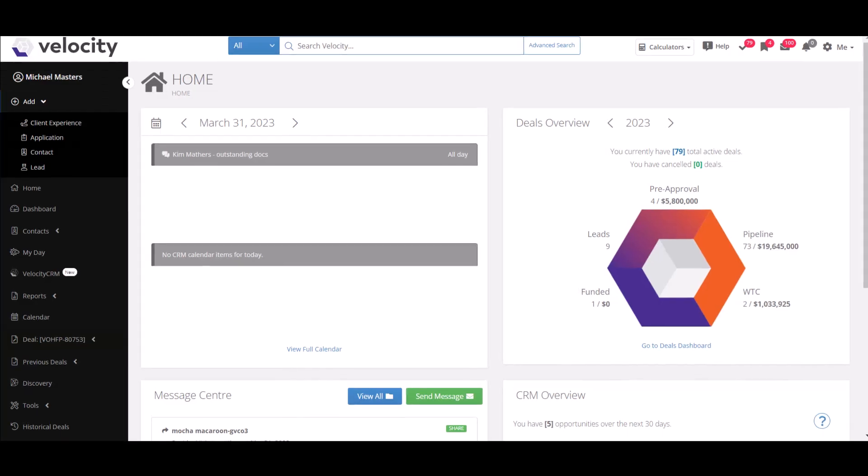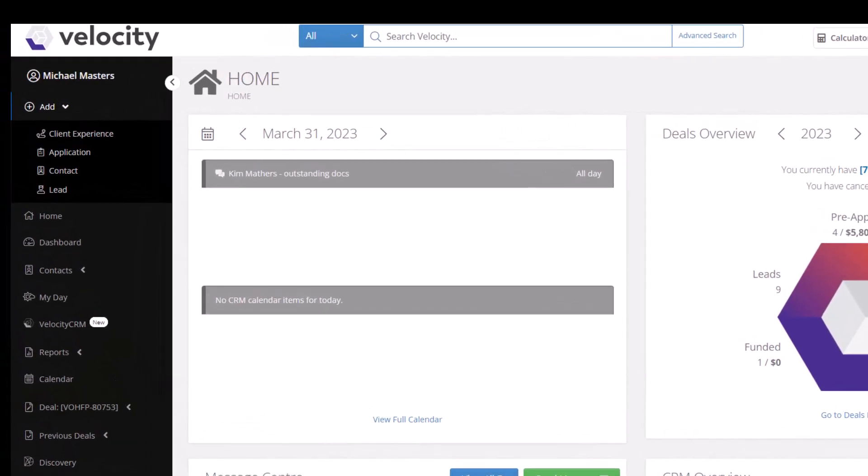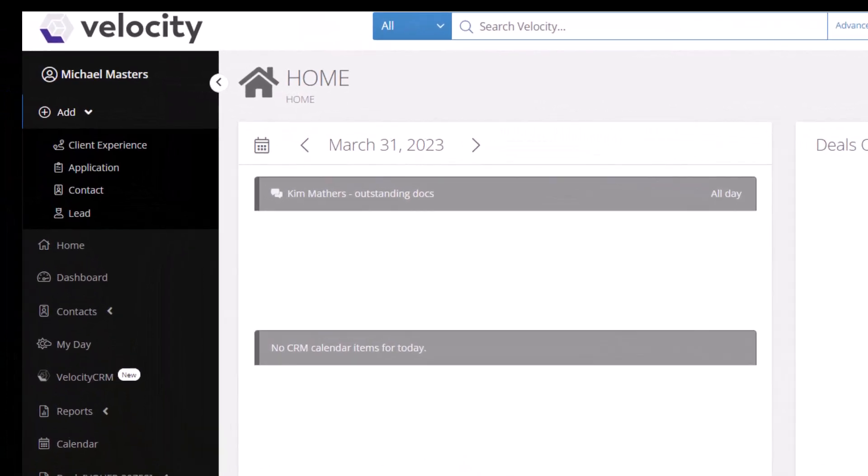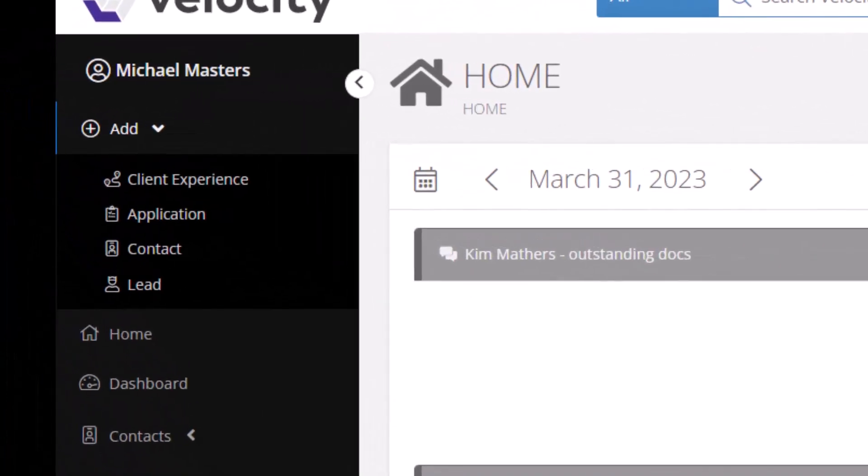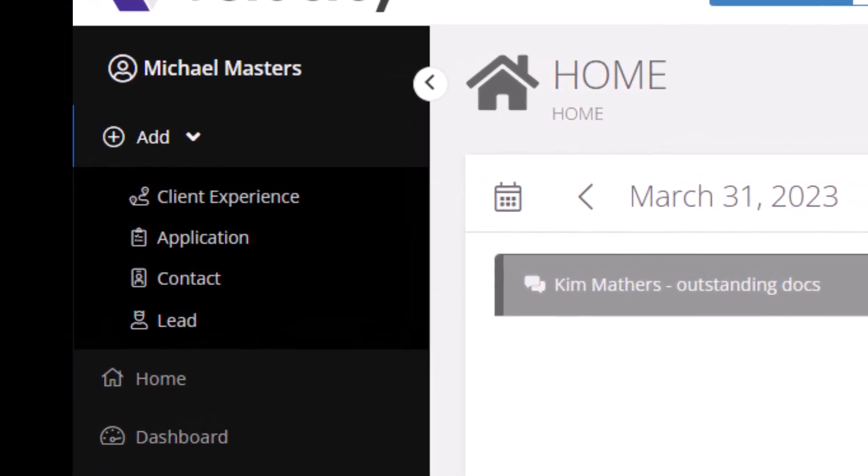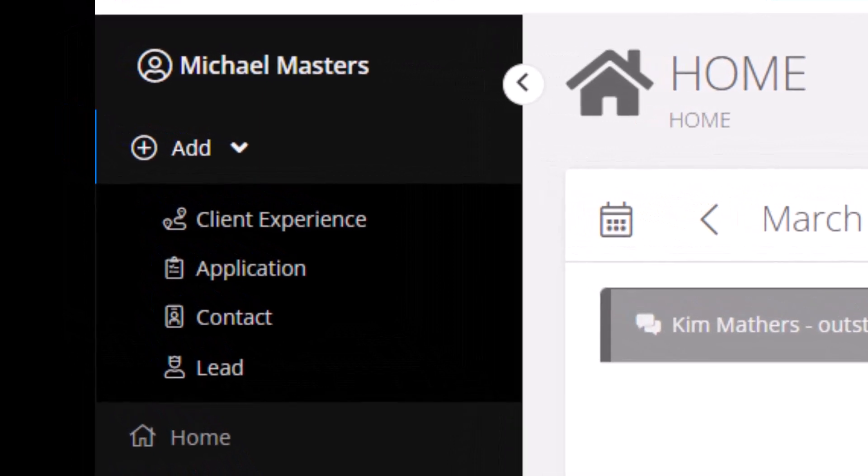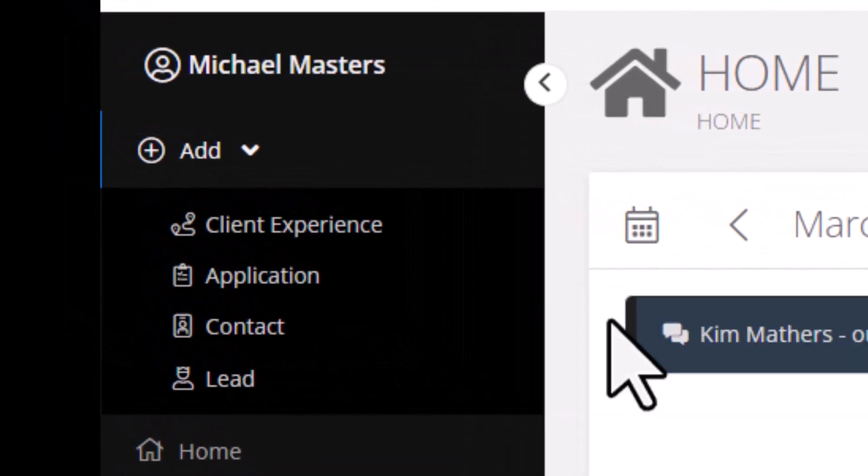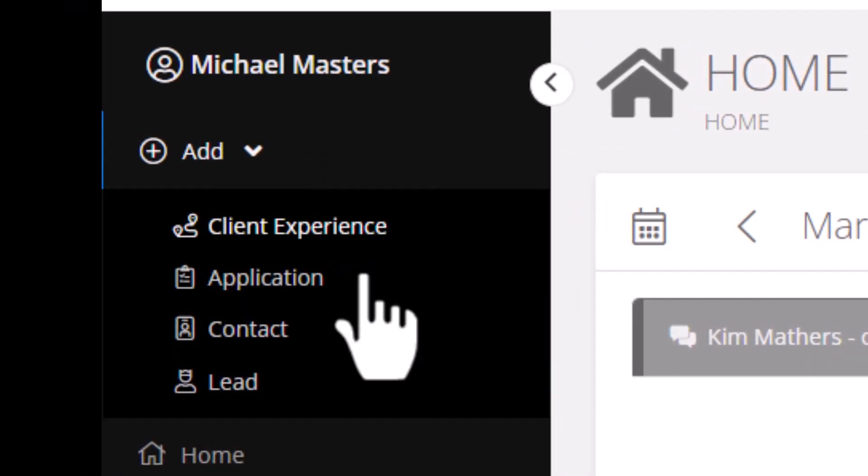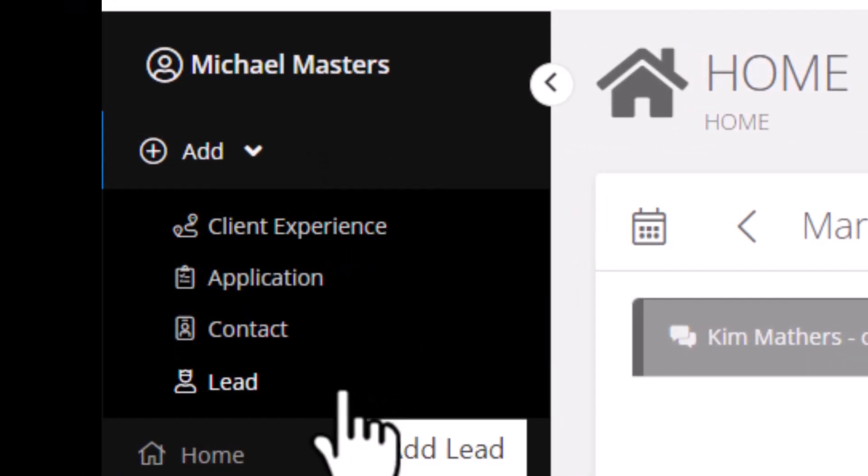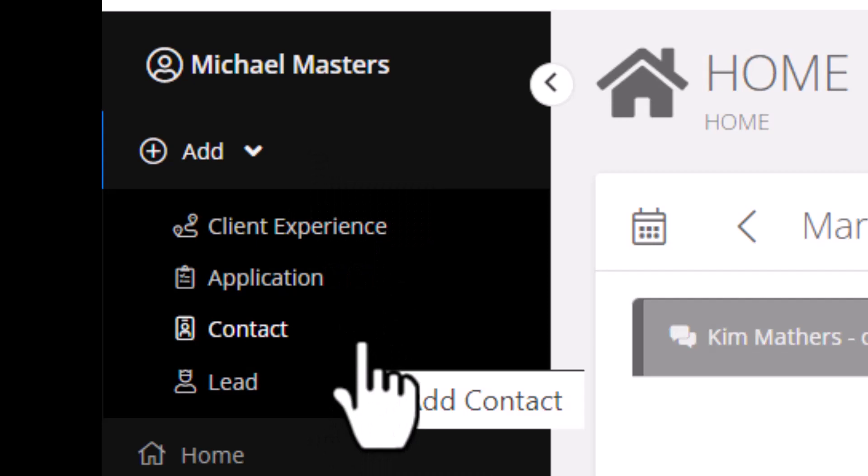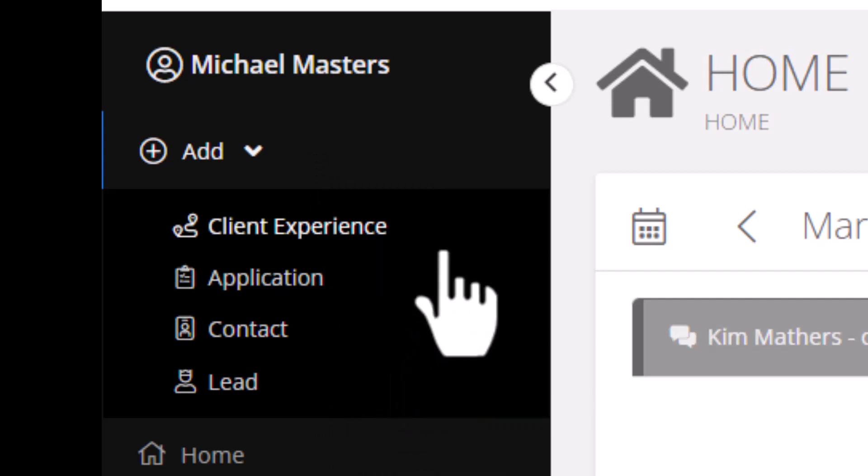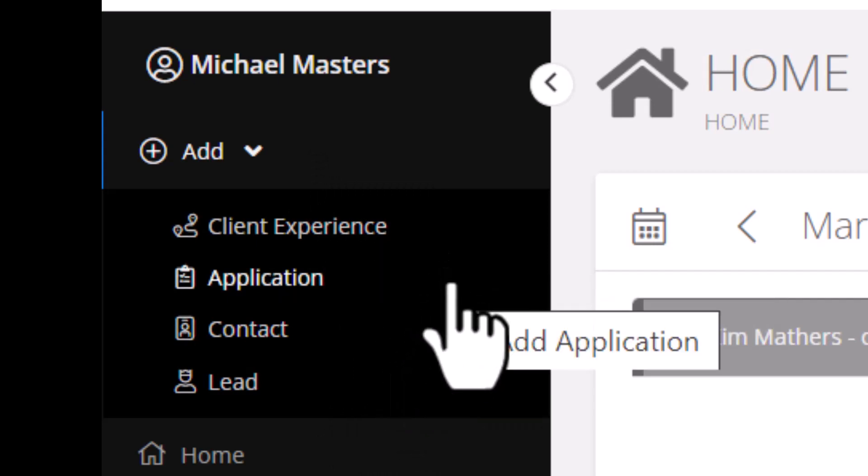In the black bar on the side underneath your name, you will be able to add both contacts as well as leads. This can be done by going to add and going to lead or contact. You can also add a client experience or a manual application from the add button.